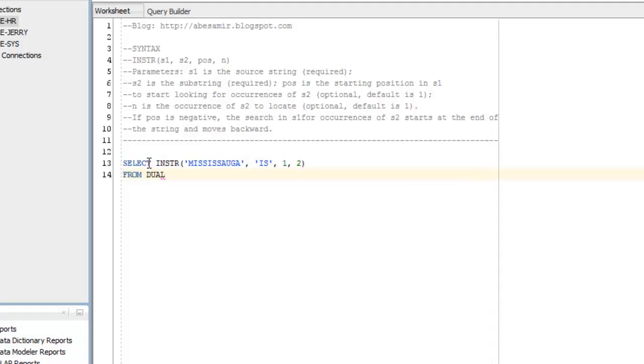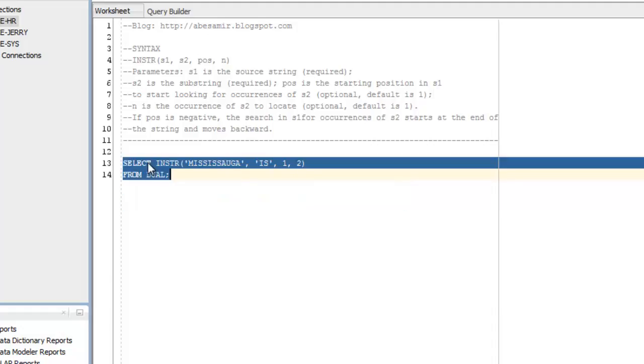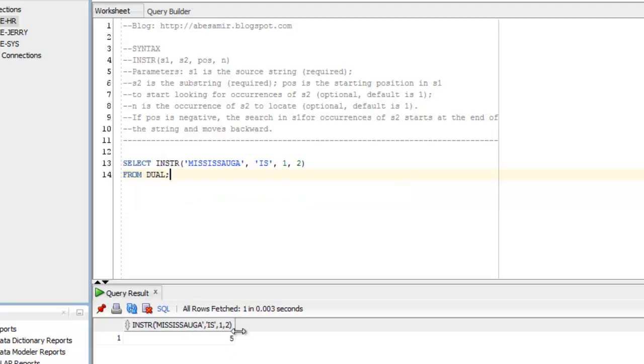From dual, semicolon, control enter to run that. And my result is 5. So if we count the characters, 1, 2, 3, 4, 5. So the second occurrence starts at the fifth character in Mississauga.